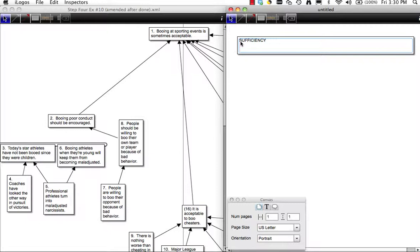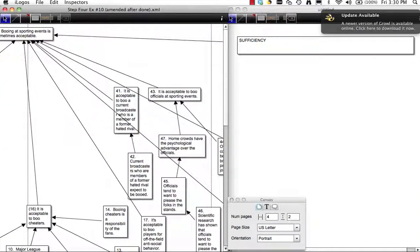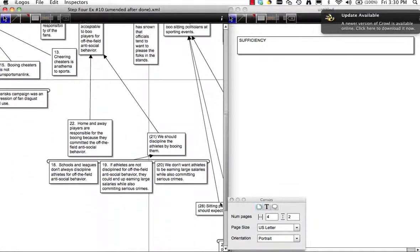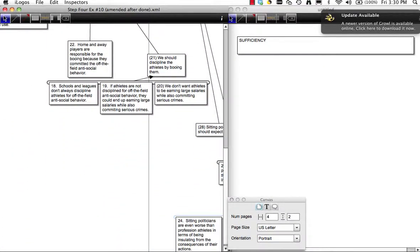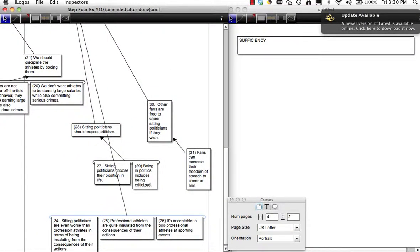We need to evaluate all the pieces of evidence for any one claim together. We can only see a portion of this diagram because it is so large. Because we're just doing sufficiency, we're going to ignore relevance and acceptability. Sometimes it's easy to just assume that everything is acceptable and relevant, and simply ask: do the premises constitute sufficient evidence for the claim they're giving evidence for?